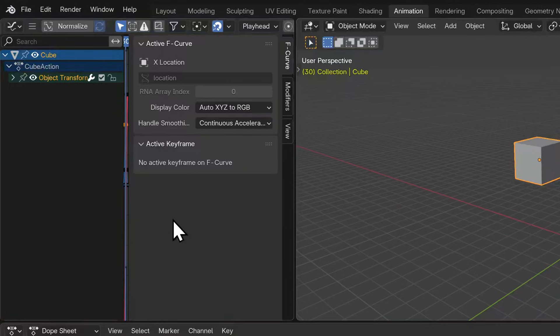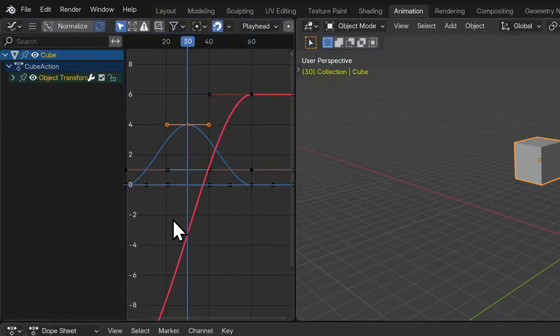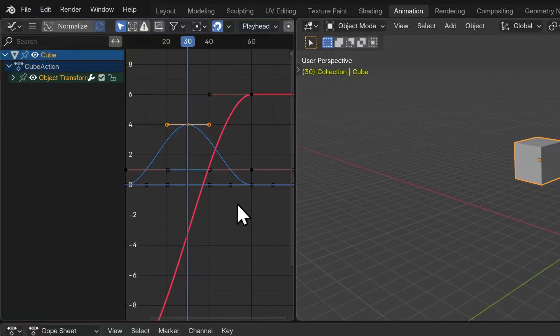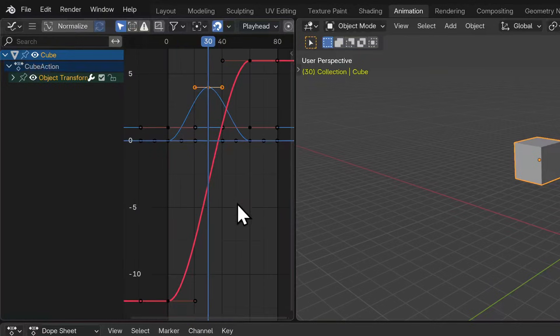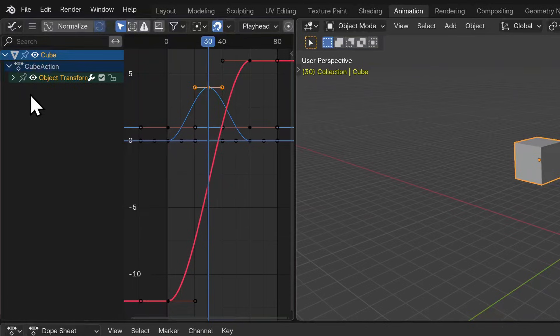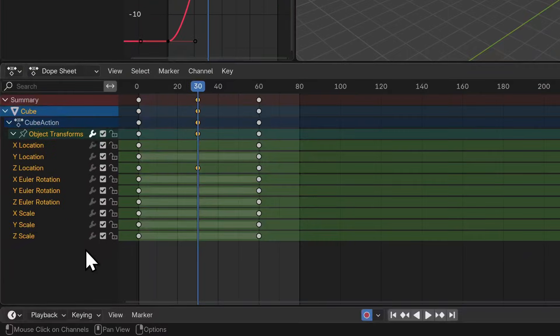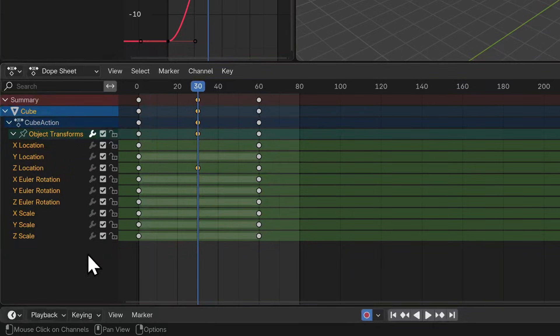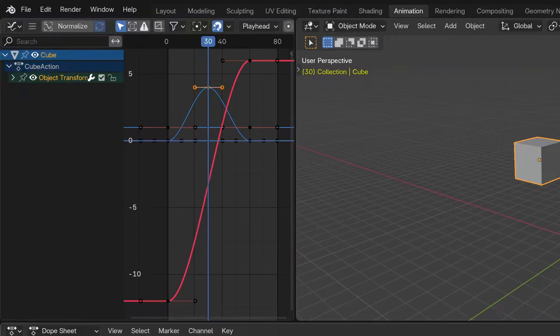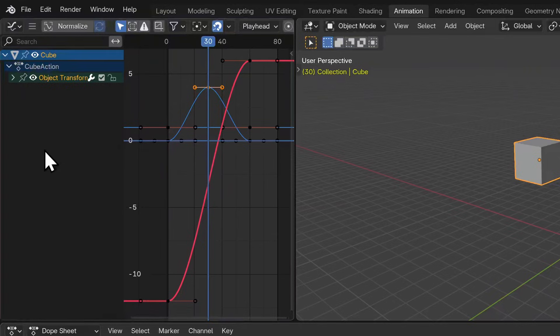If I hover my mouse over the graph editor and hit the home key, all of our curves will fill this space. On the left we'll see similar keyframe information as we noticed in our dope sheet - the cube, cube action, object transforms. But where there are keyframes on the dope sheet, we now see curves for each animated property.